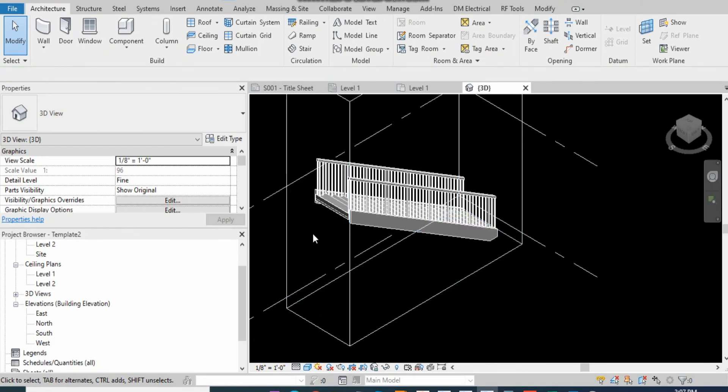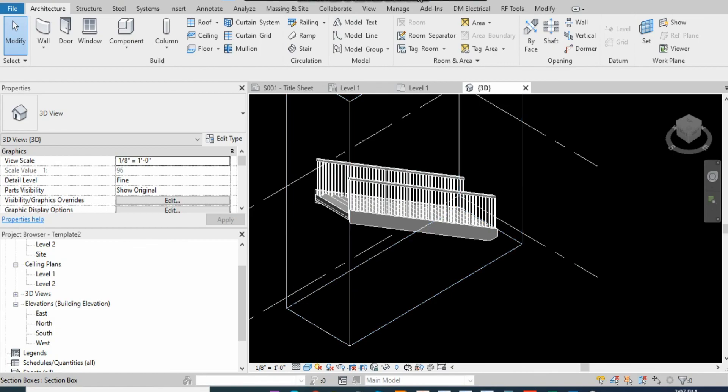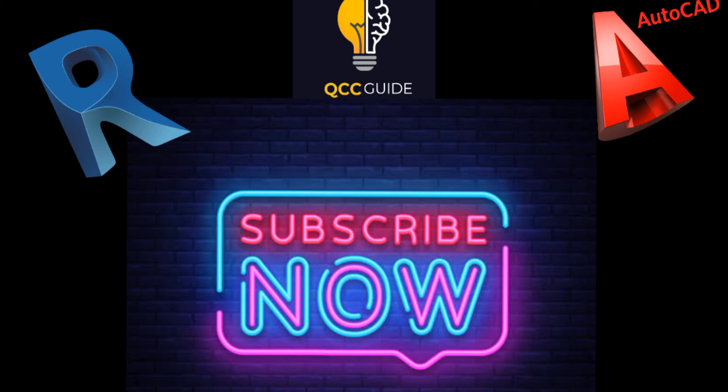Here is our stairs look like in a 3D view. Thank you.